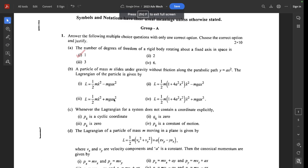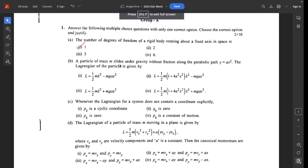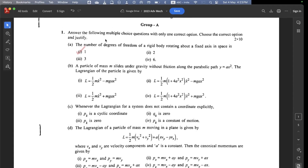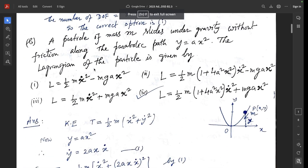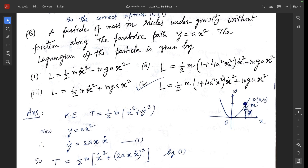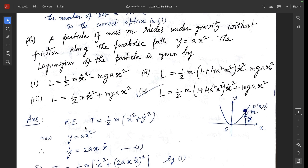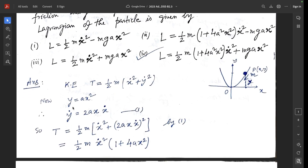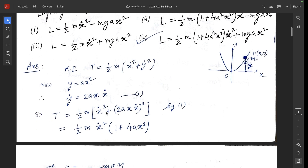Question 1B: A particle of mass m slides under gravity without friction along a parabolic path y = ax². The Lagrangian of the particle is given by which option? The correct option is 4. The kinetic energy T = ½m(ẋ² + ẏ²), where ẋ = dx/dt and ẏ = dy/dt. From the parabolic path y = ax², differentiating: ẏ = 2aẋ.